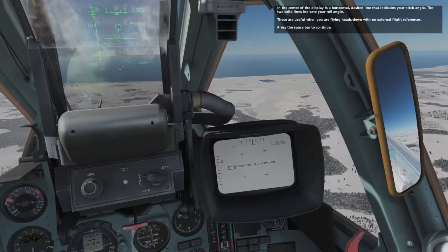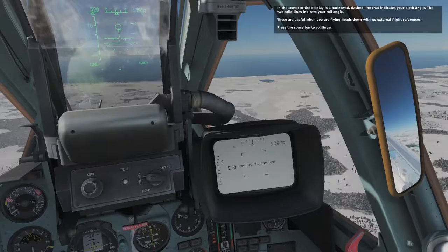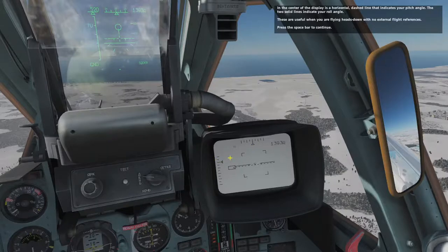In the center of the display is a horizontal dashed line that indicates your pitch angle. The two solid lines indicate your roll angle. These are useful when you're flying heads down with no external flight references. Press the space bar to continue.